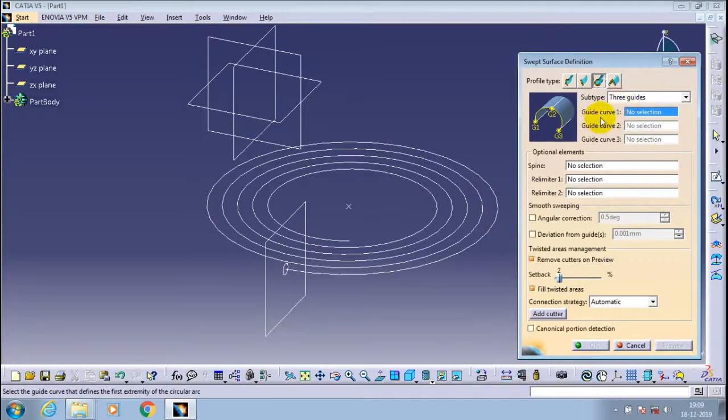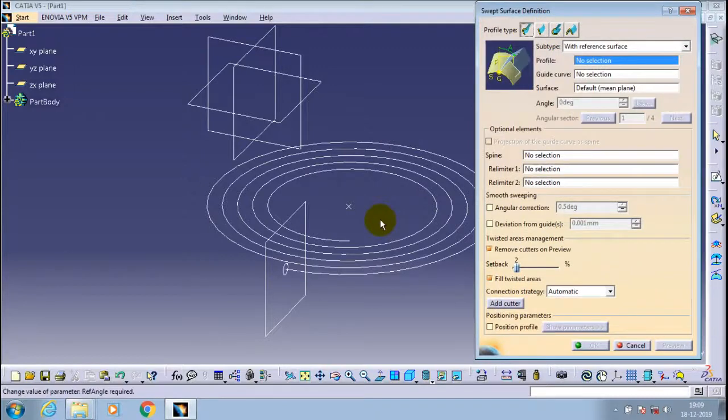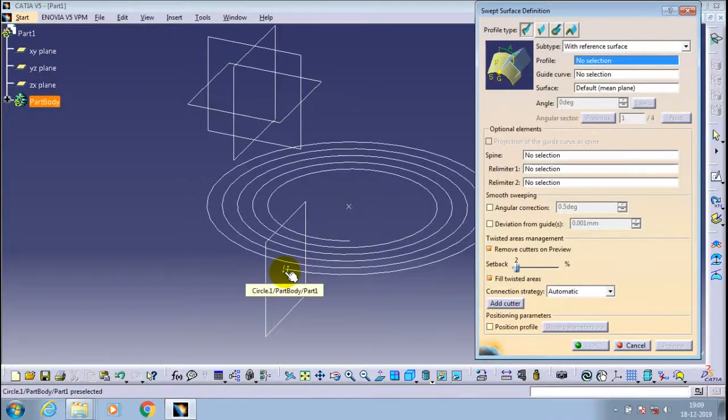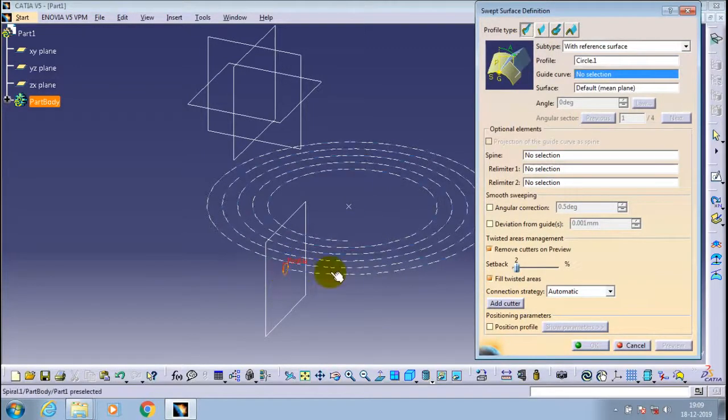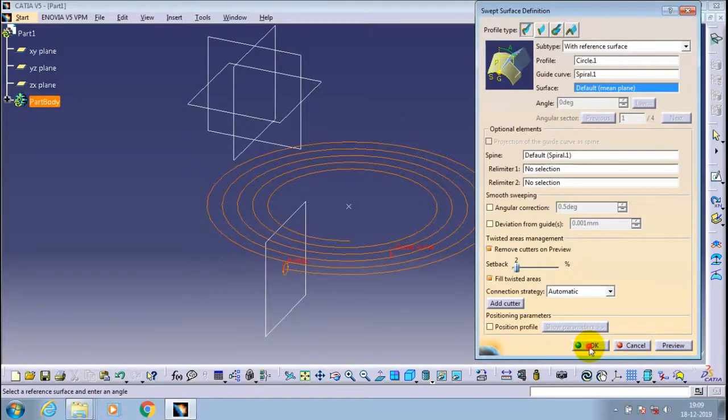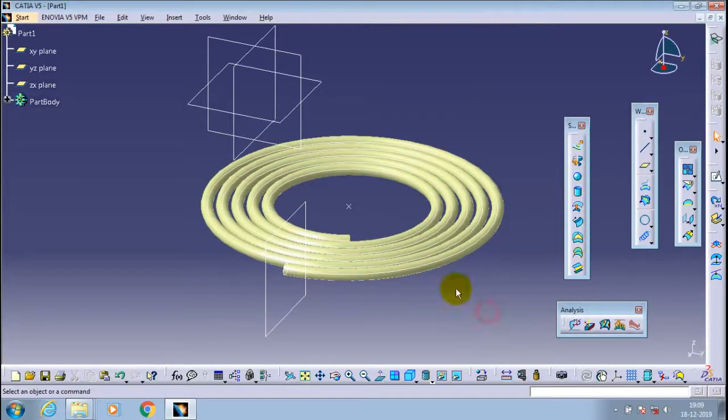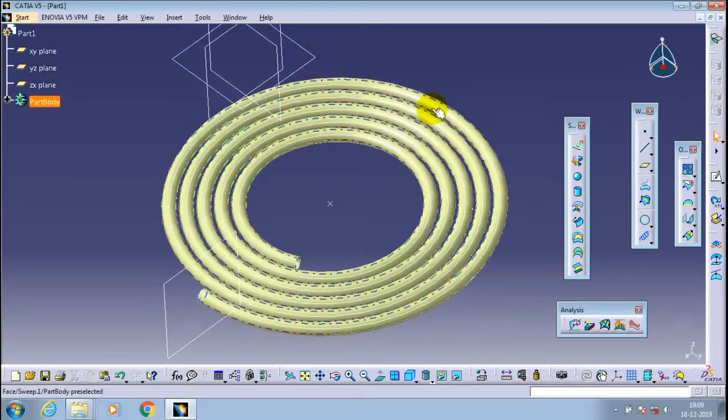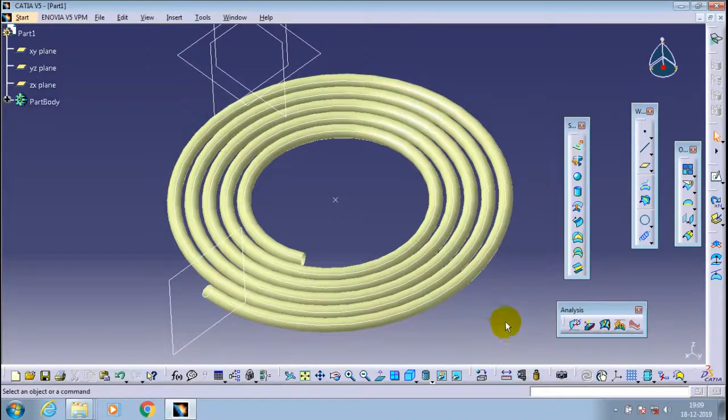Then go to the swept surface definition. Here you can select a normal self type. Now our swipe surface by spiral curve is successfully created.